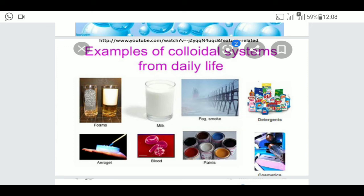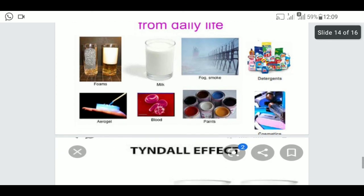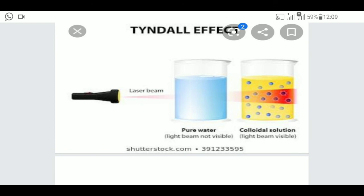The last part is about colloids. Colloids are heterogeneous mixtures — for example, a mixture of water and milk. If you filter these mixtures, you cannot separate them. Examples of colloids include foam, milk, smoke, fog, detergent, paints, and blood. One experiment you can do to identify a colloid: when you pass a light beam through water it passes straight through, but in a colloidal solution the light beam is visible — this is the Tyndall effect.